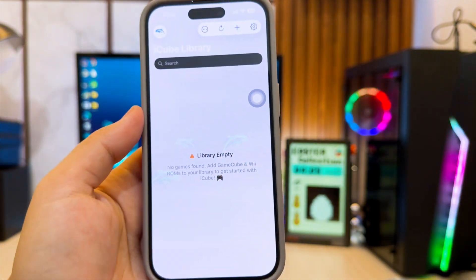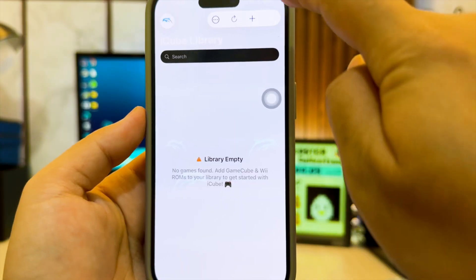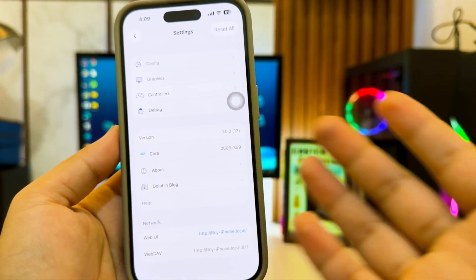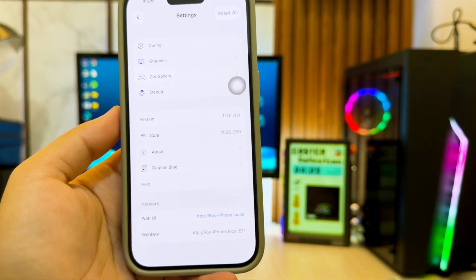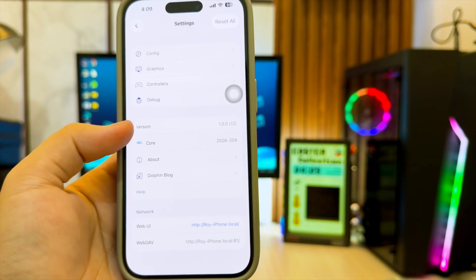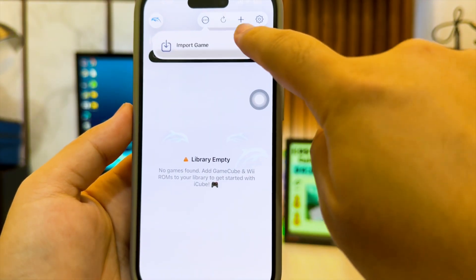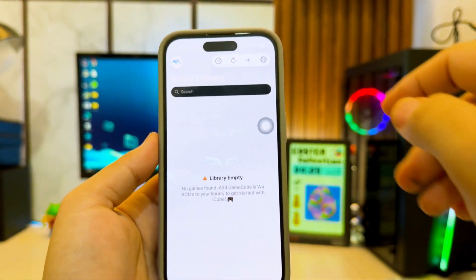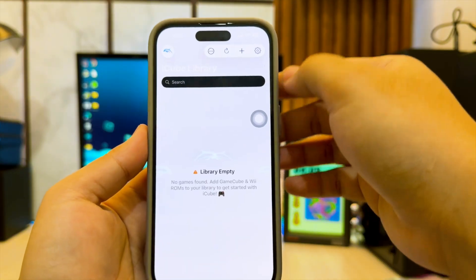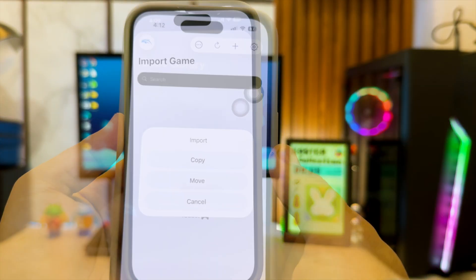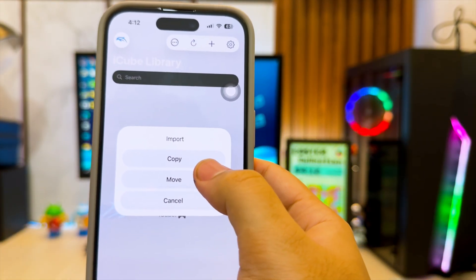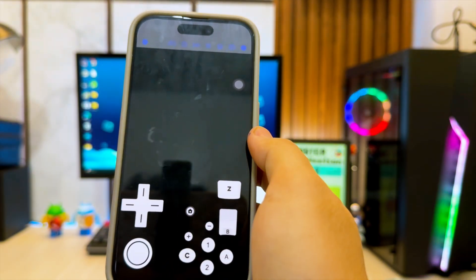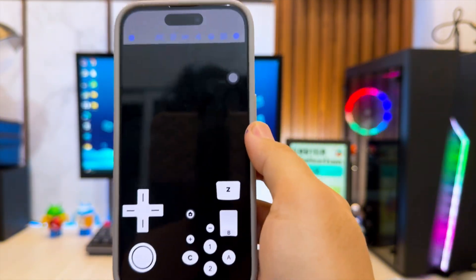Inside iCube, you'll find different settings for display, controls, and performance options. For this tutorial, I'll leave everything at the default to keep it simple. Next, let's import some games. You can load your own Wii or GameCube backups into iCube through the Files app or cloud storage. Once the games are added, they'll instantly appear in your library.